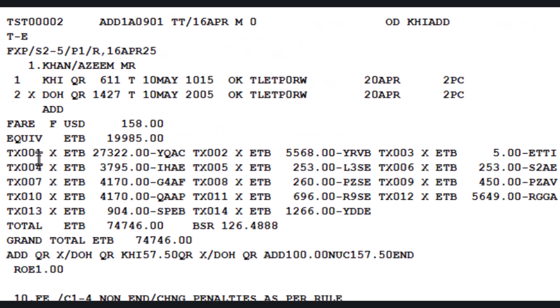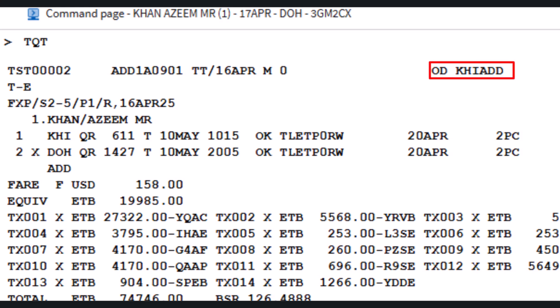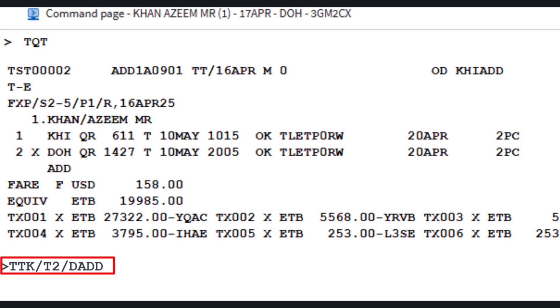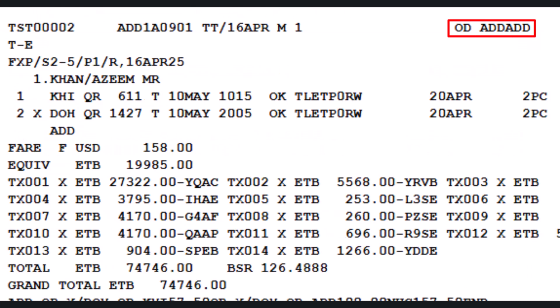To ensure the TST reflects the round-trip journey starting and ending in Addis Ababa, update the origin and destination using the TTK transaction: slash T2, followed by slash letter D (Origin and Final Destination Identifier), then enter ADD for both origin and final destination, and press Enter. The origin and final destination have now been successfully updated to Addis Ababa in the TST.